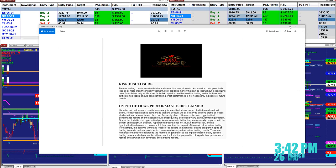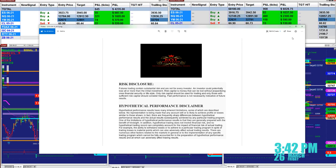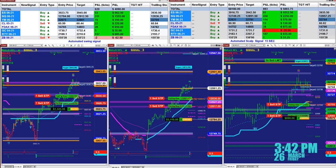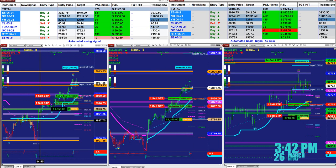Good day, everyone, and welcome. Before we start, we have a disclosure. Please be aware of risk in futures trading.